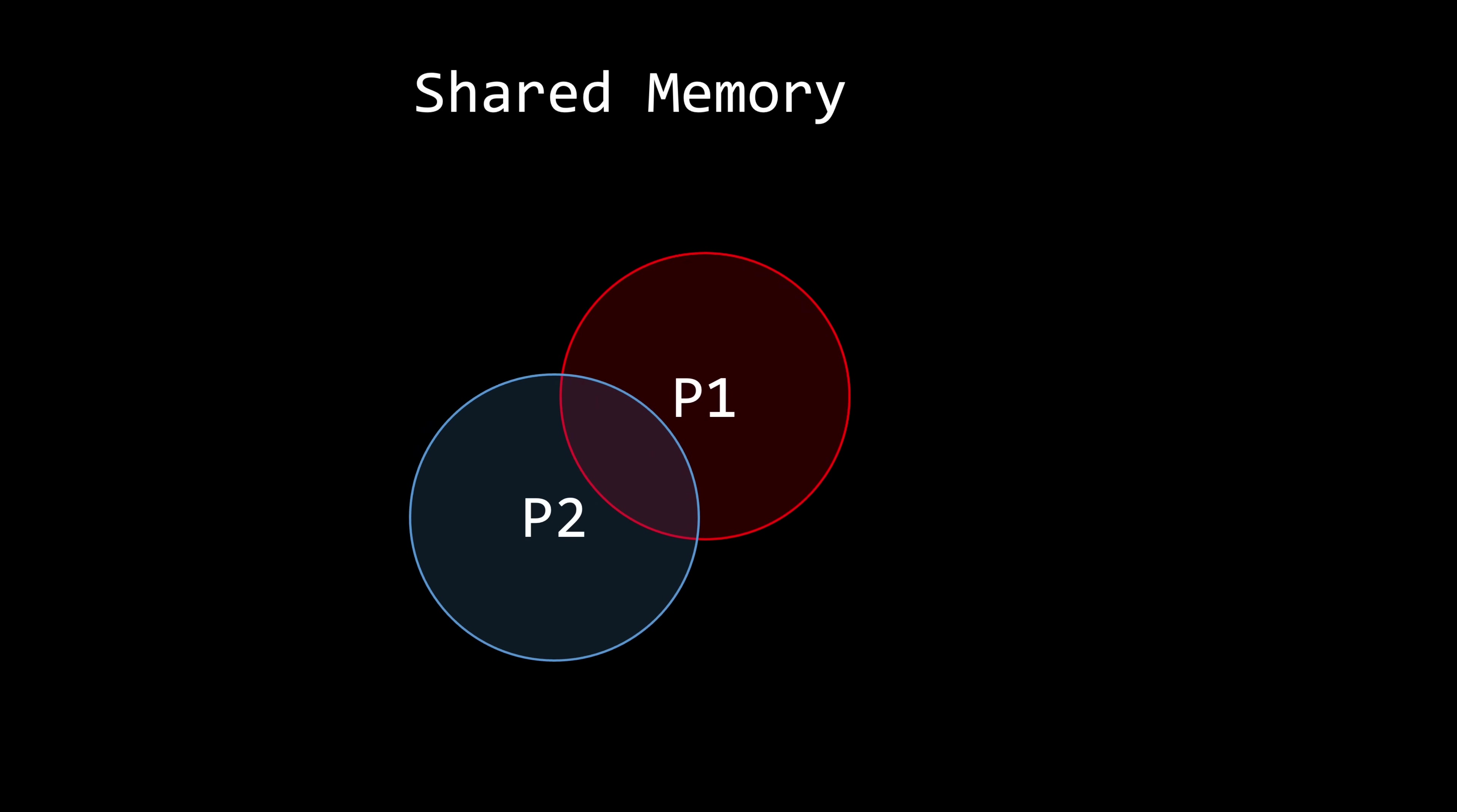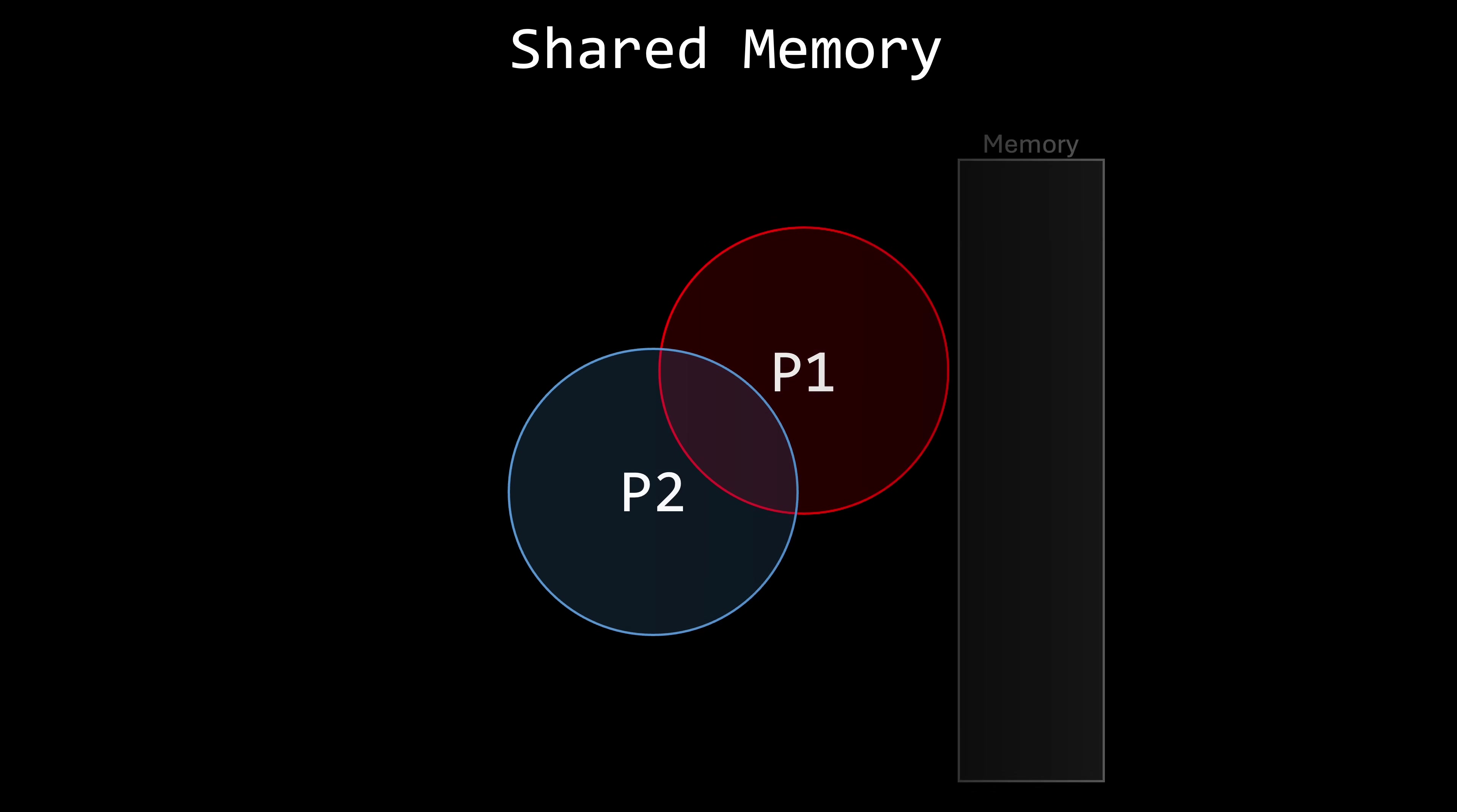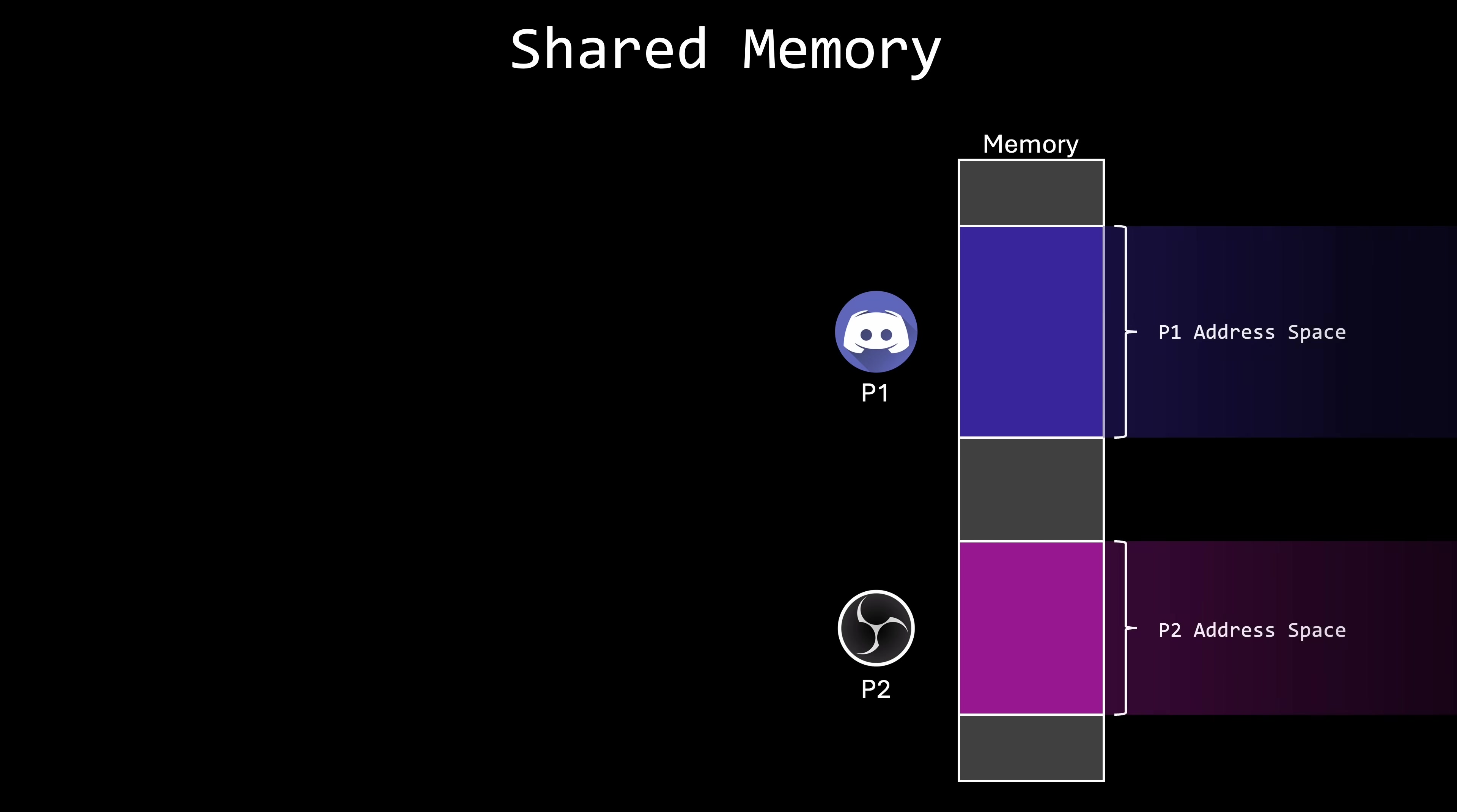Let's start with shared memory. As the name suggests, this mechanism allows processes to share a memory space directly. Remember, when multiple processes are running on a system, the operating system allocates a separate block of memory for each one. This is known as the process's address space.